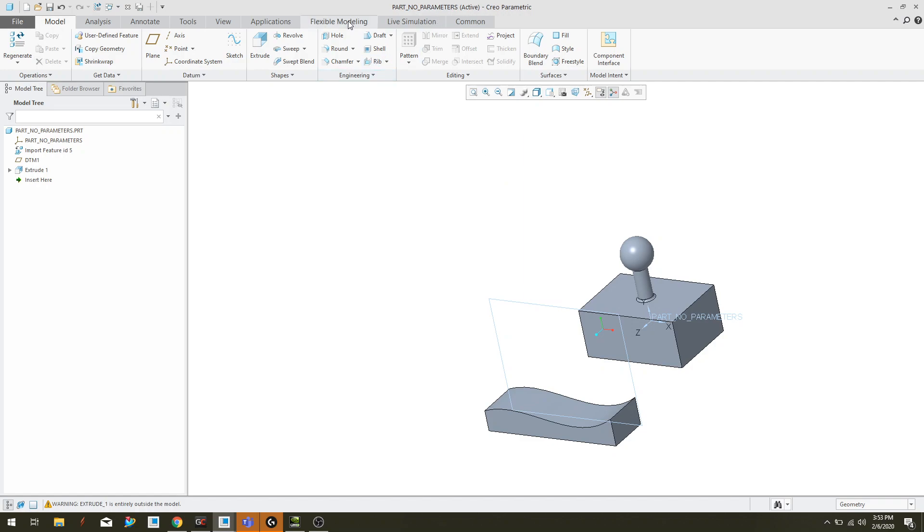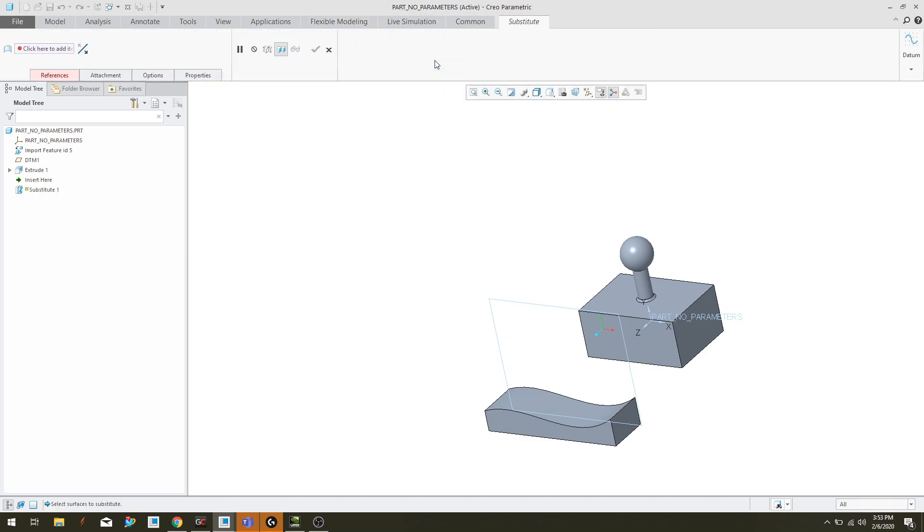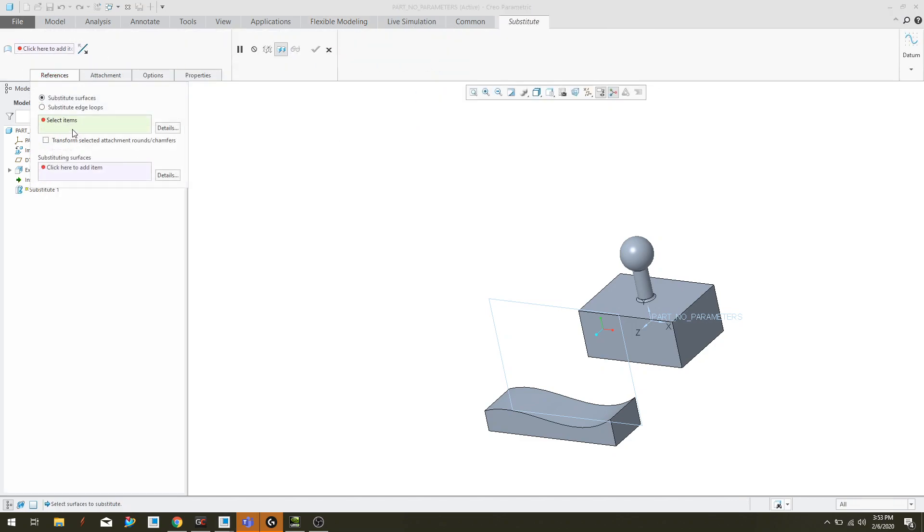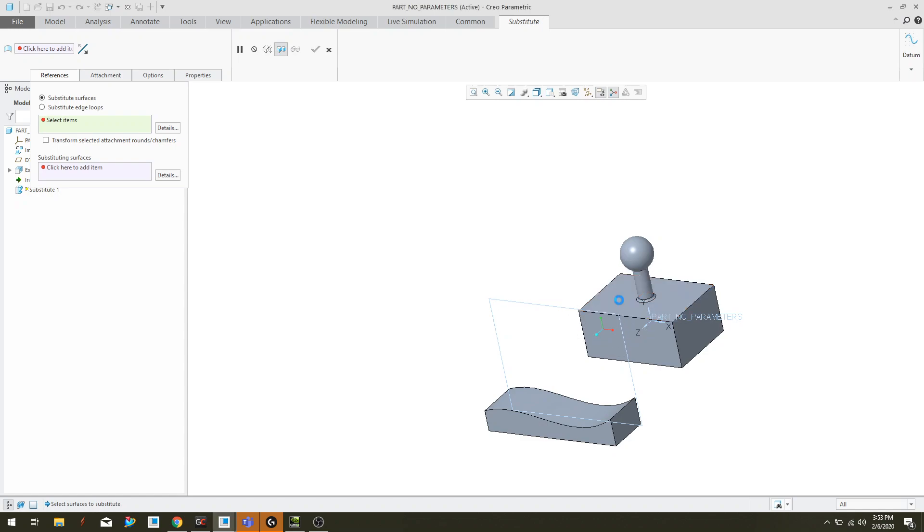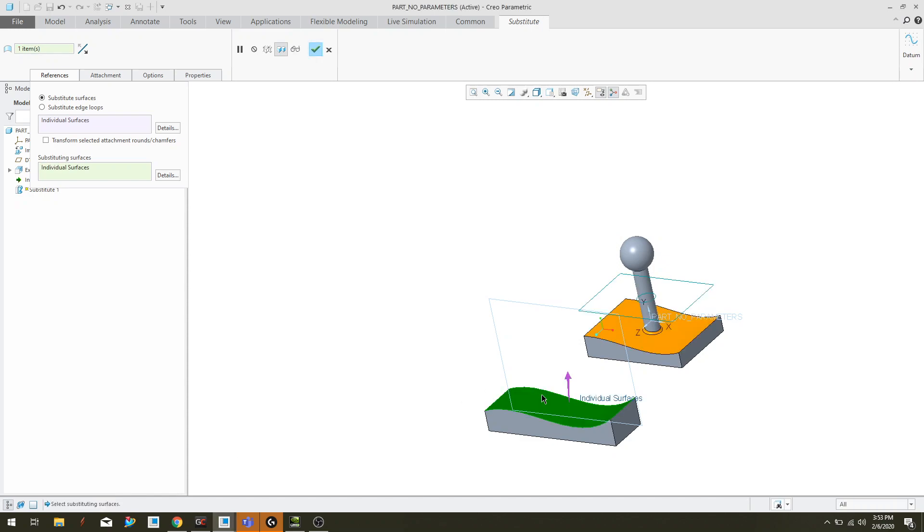I'm going to come up here to the flexible modeling. I sometimes have a little trouble saying that, but then I'm going to go in here and say substitute. Now I'm going to expand his references here and it says select surfaces to substitute. So I'm going to select that surface because that's the surface I want to get rid of. And I'm going to come down here and click on this little purple box. That way I am selecting within this context and it says select substituting surfaces. I'm going to select that surface there.